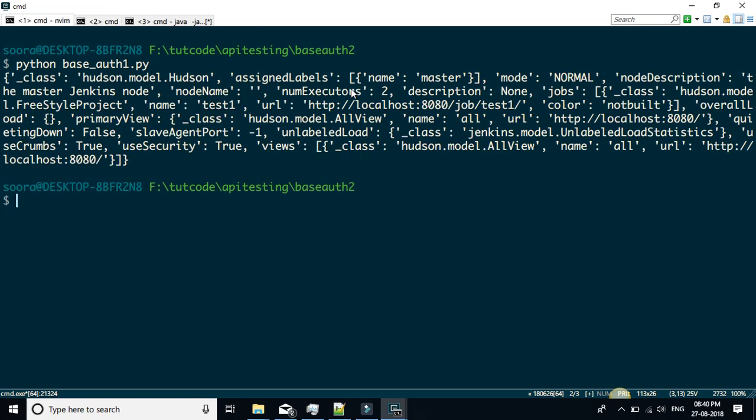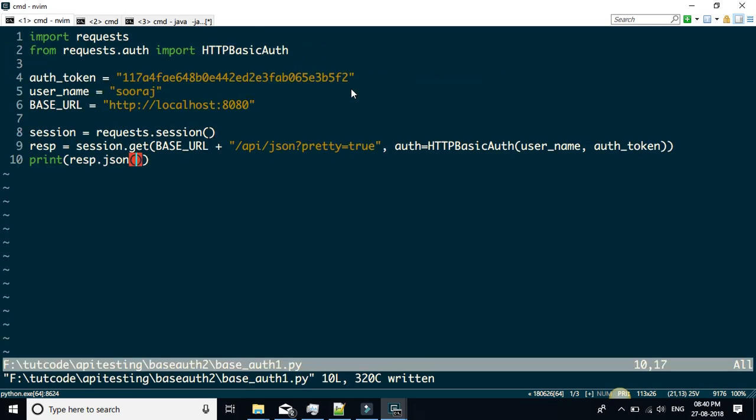So this is how we can do basic auth with the help of the requests module. That's all for now. Thank you for watching.